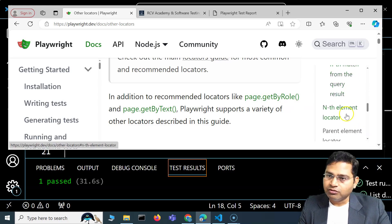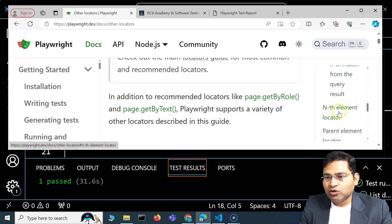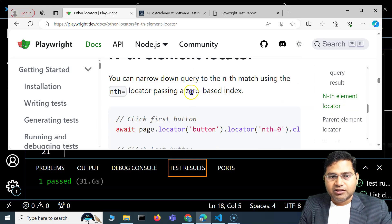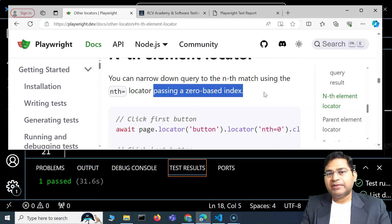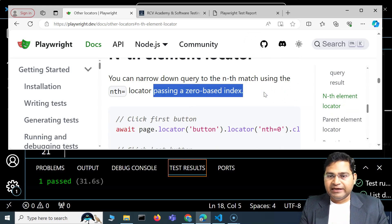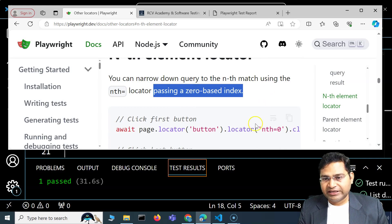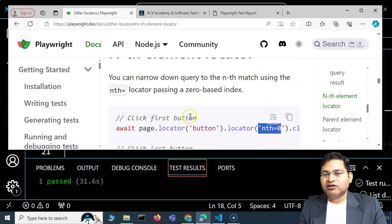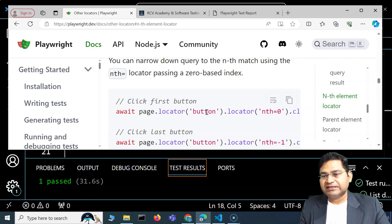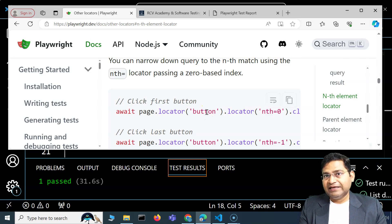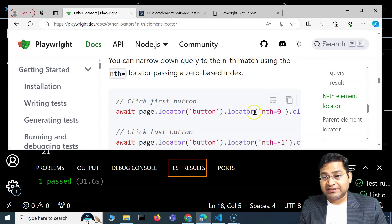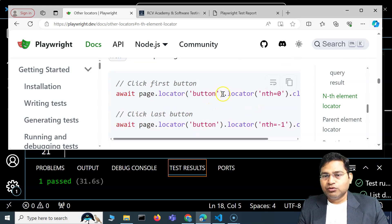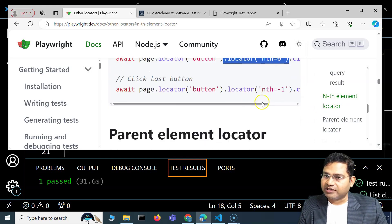Nth element locator is another strategy. For example, there are multiple buttons on the page and I want to locate the first one, so I can say locator nth of zero. This will click on the first button. Nth of zero is the first, nth of one is the second button, nth of two is the third button.